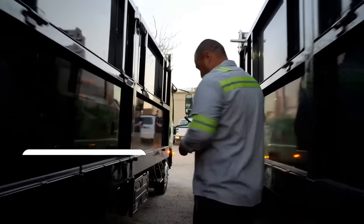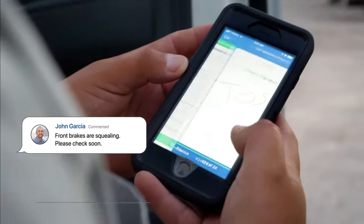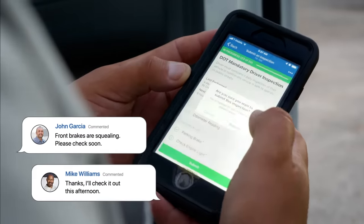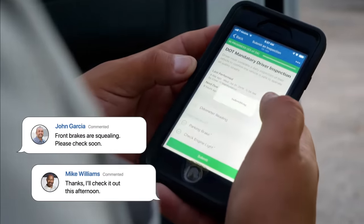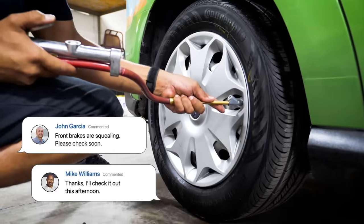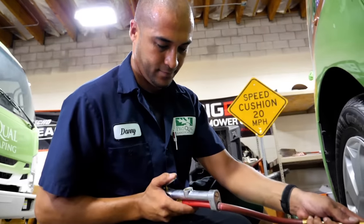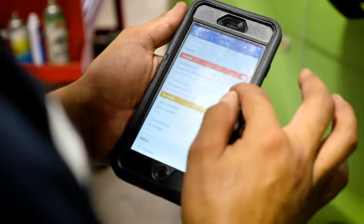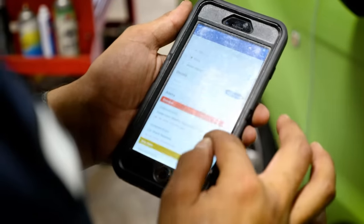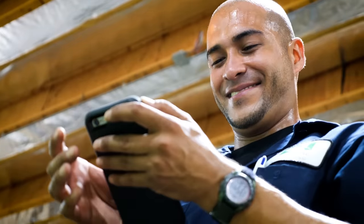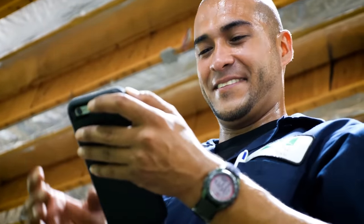Add unlimited users to your Fleetio account and share the responsibility across your organization. Fleetio's web and mobile apps make it easy for everyone to access and update information anytime, anywhere.